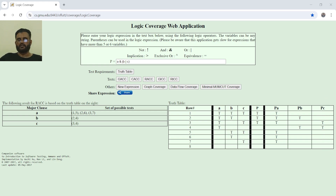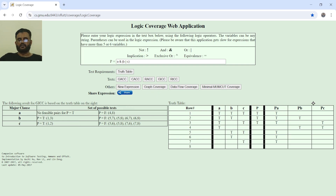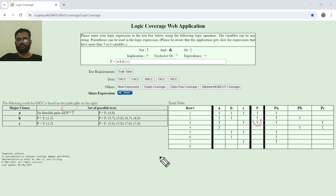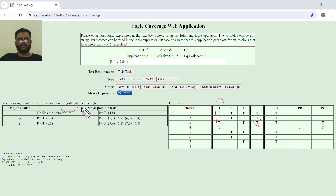Now let's switch towards GIAC (general inactive class coverage). In this case, the first condition is that when the predicate is true, we look at the part of the truth table where the predicate is true. There are 3 rows where the predicate is true, and if we want A to be the active class, we look for rows where A's value changes from true to false within those rows. There is no row where A's value changes from true to false while the predicate remains true, so this condition of general inactive class coverage cannot be fulfilled. Therefore, no feasible pair exists for this particular condition.